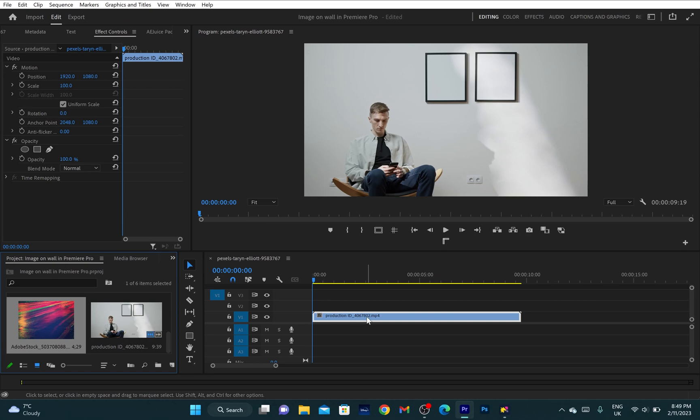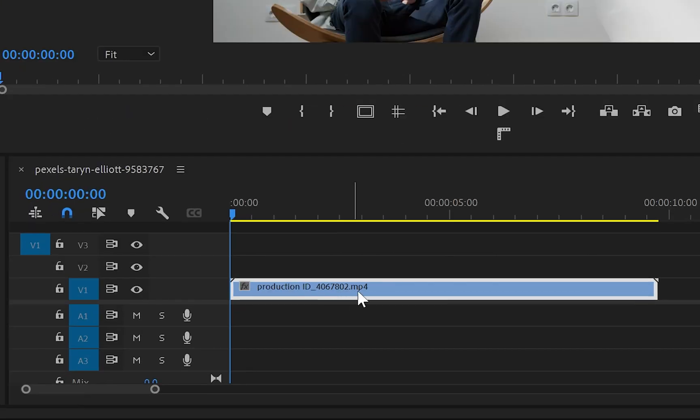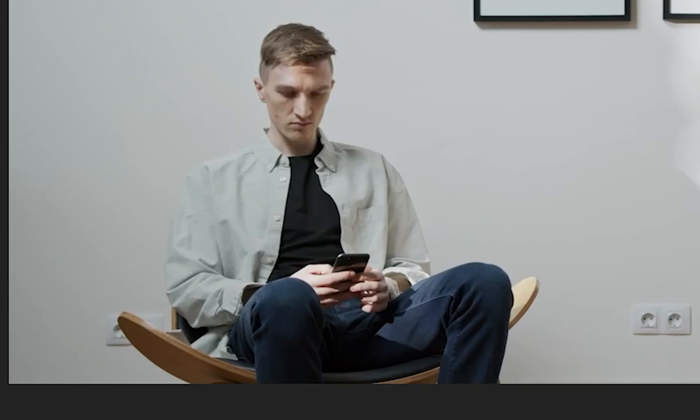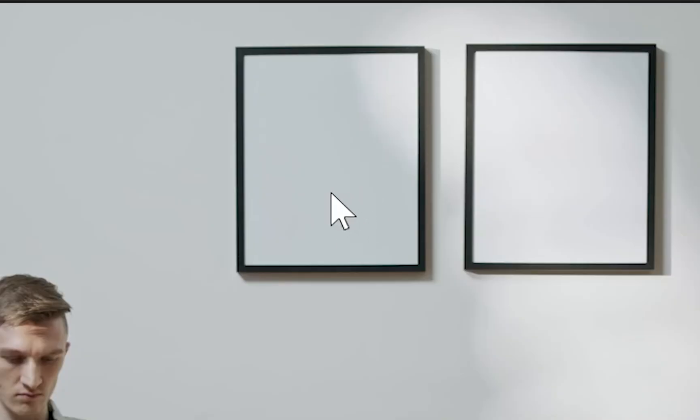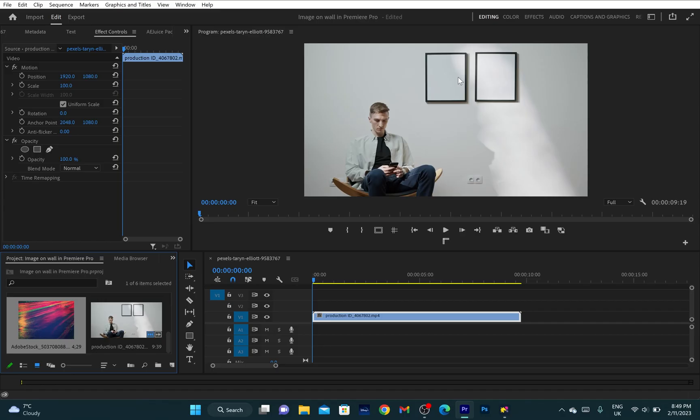Inside Premiere Pro I've got this video and as you can see, this guy is playing on his phone, but the background is a little bit boring and I would like to put an object into this image frame.